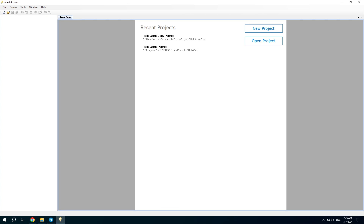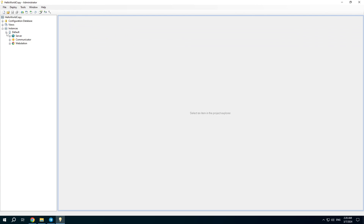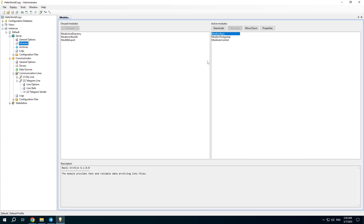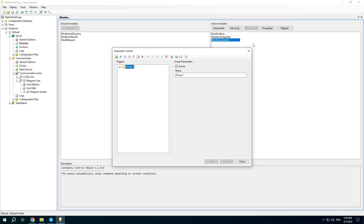In the previous videos we configured the automatic control module and Telegram driver, and in this video I will show how to use them together. In the same project there is a Telegram device in the communicator settings and the automatic control module in the server settings.